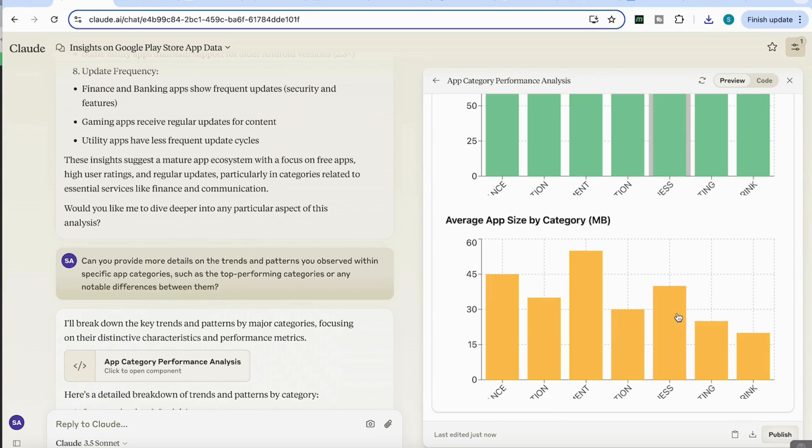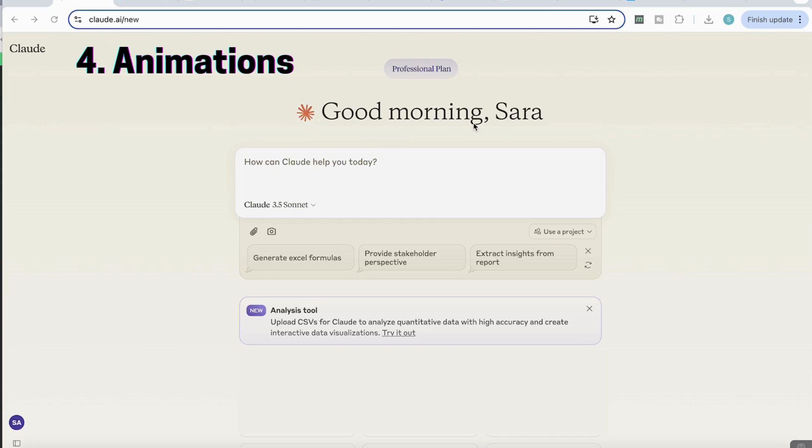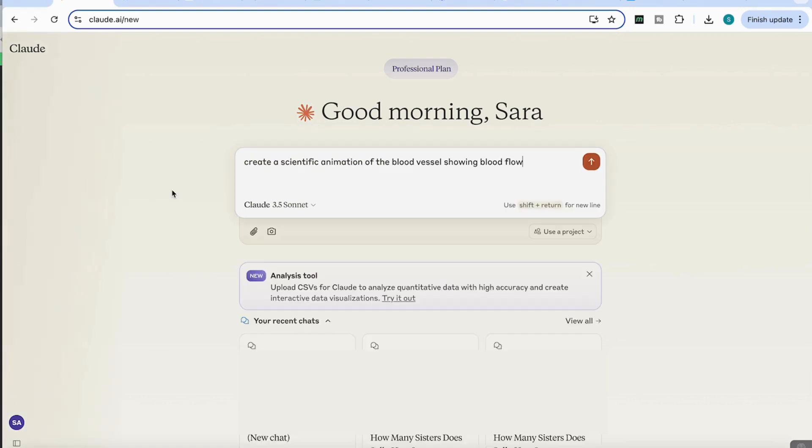So as we've seen, the data analysis part of Claude is very extensive and it's even better now in not only extracting the information, but analyzing that information intelligently and showing you the different patterns in the trends. So for the next use case, we're going to be exploring one of Claude's really good features, which we already know from the previous model that can create really intelligent animations. And I'm going to see if there's any improvement on this.